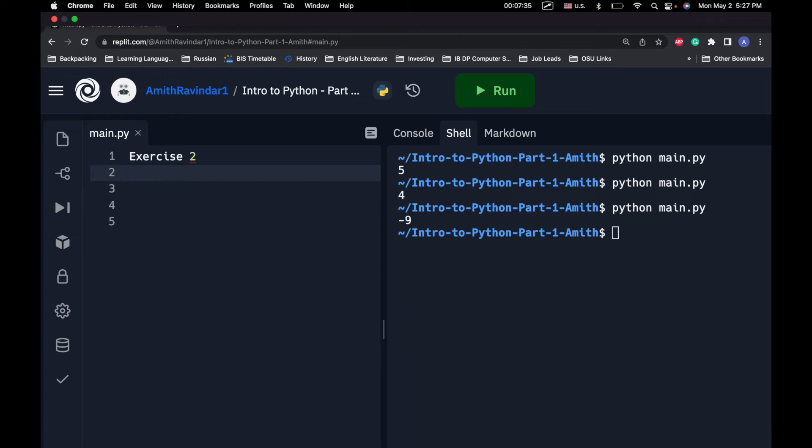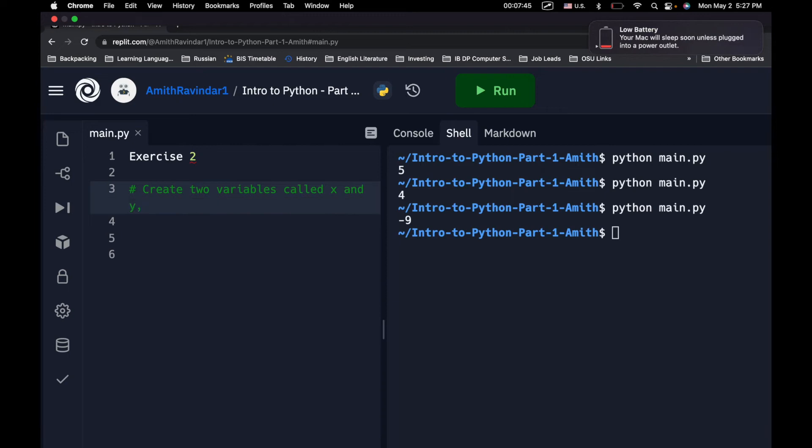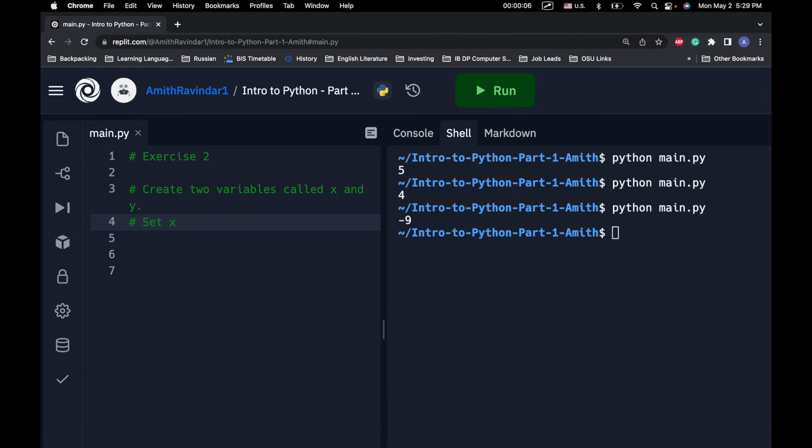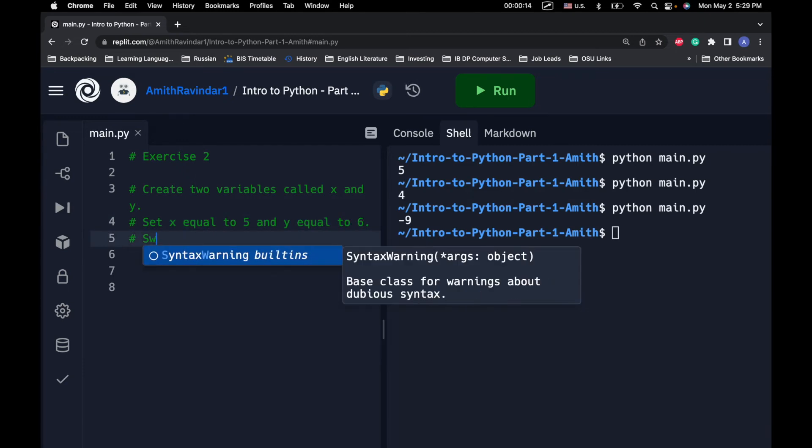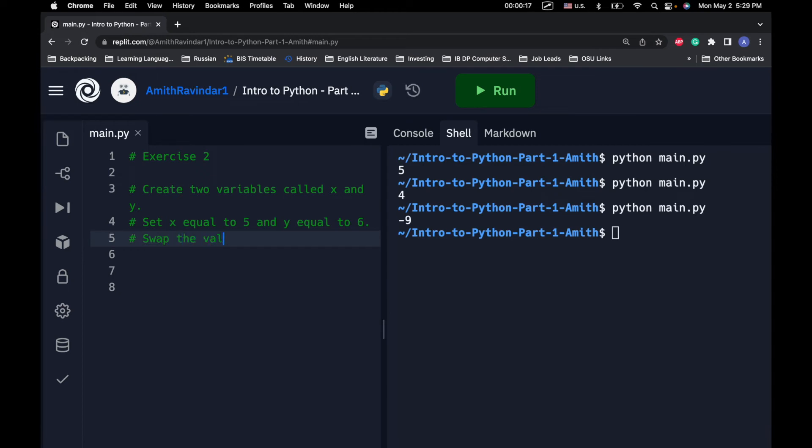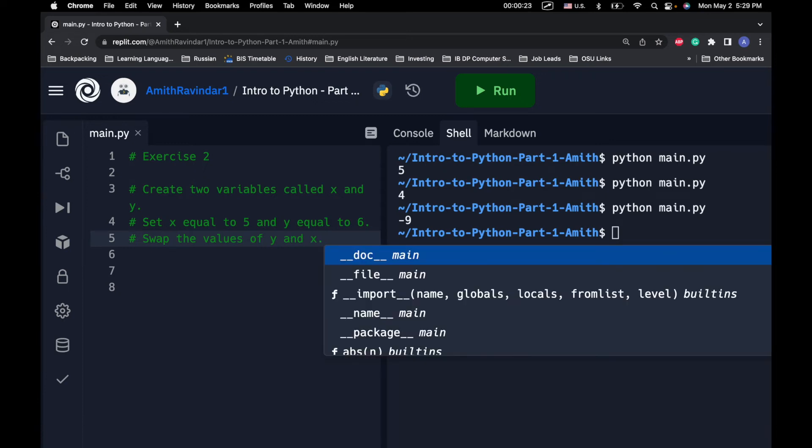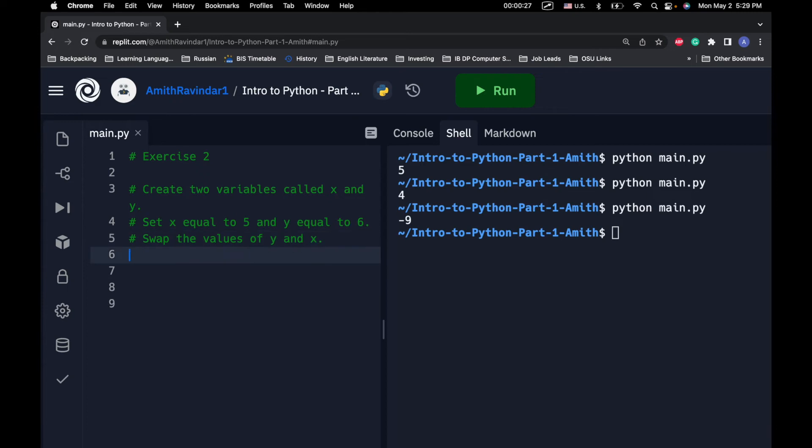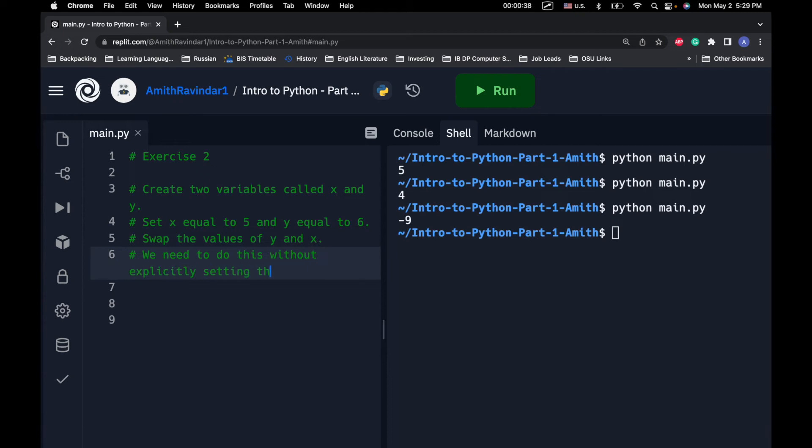So, exercise 2 is going to be a bit more complicated. So, what we want to do is we want to swap the values of any two variables. So, first we're going to create two variables called x and y. Next, we're going to set x equal to 5 and y equal to 6. What we want to do now is we want to swap the values of y and x. So, we basically want x to be equal to 6 and y to be equal to 5.